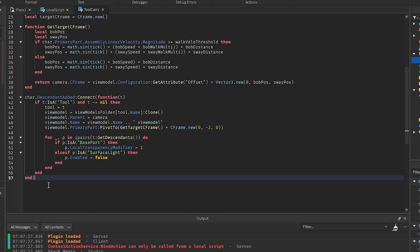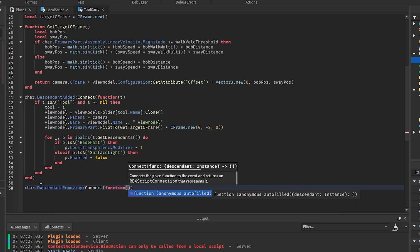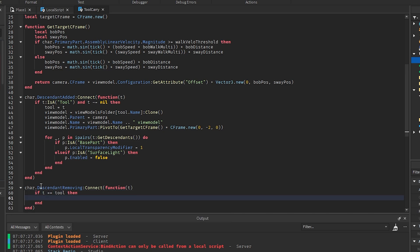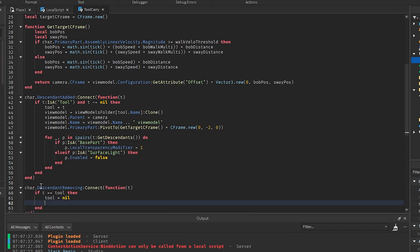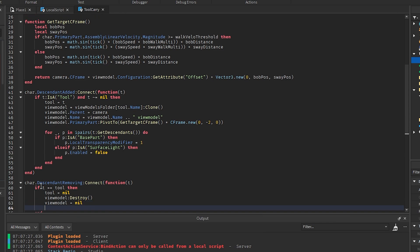Now we check whenever the player unequips a tool using character.DescendantRemoving, again taking T. If T equals the current tool, we set tool to nil, call viewModel:Destroy(), and set viewModel to nil as well. If you have a sound, you could also play it here.